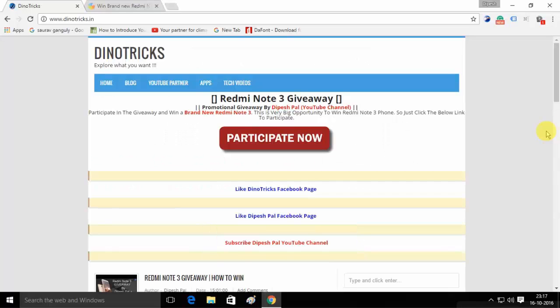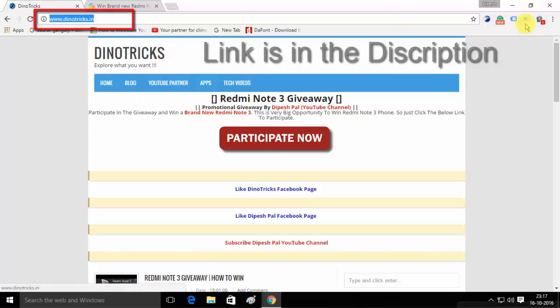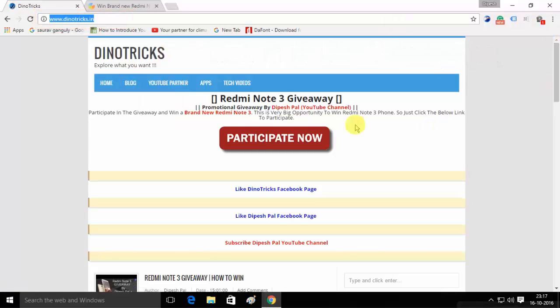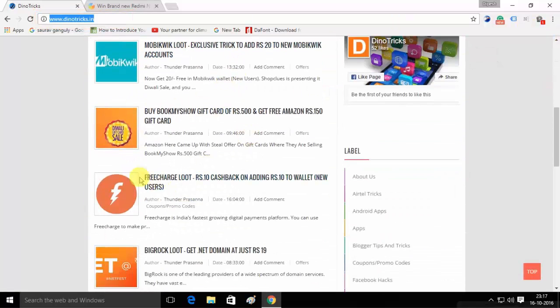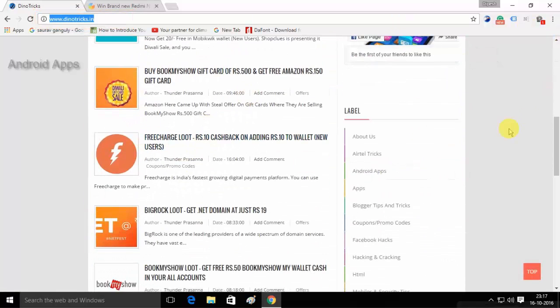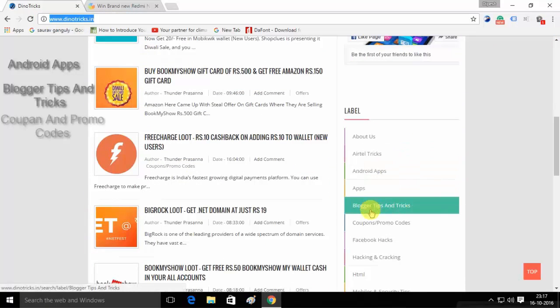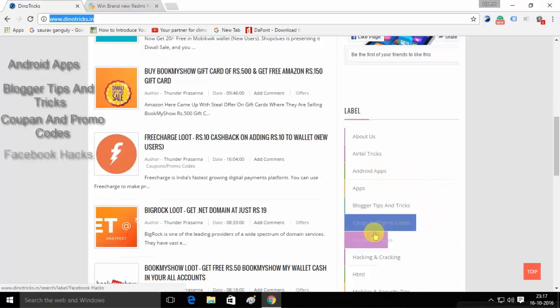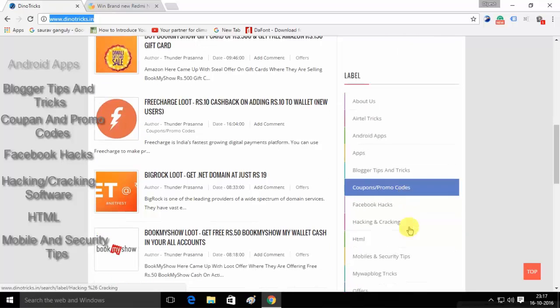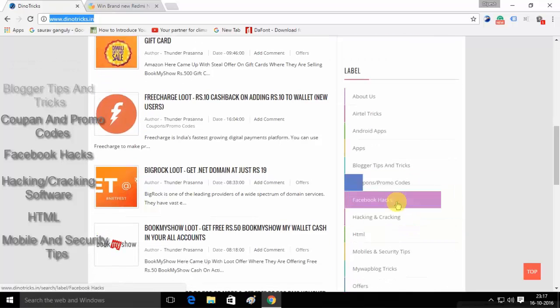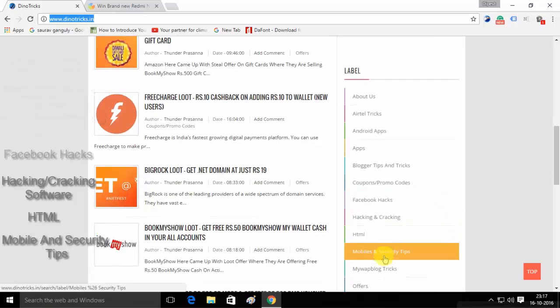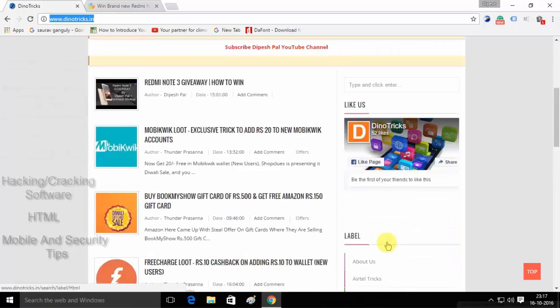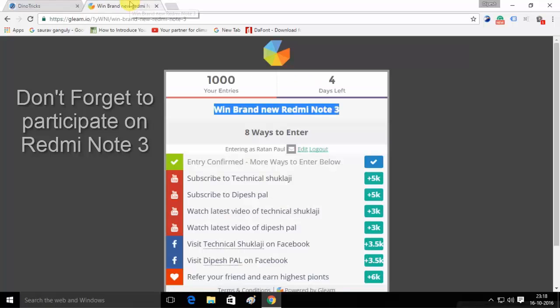So before going to the trick, that's my friend's website, DinoTricks. You can get the link from the description, www.dinoTricks.in. Here you can get Android apps, blogger tips and tricks, coupon and promo codes, Facebook hacks, hacking and clicking software, HTML and mobile security codes.